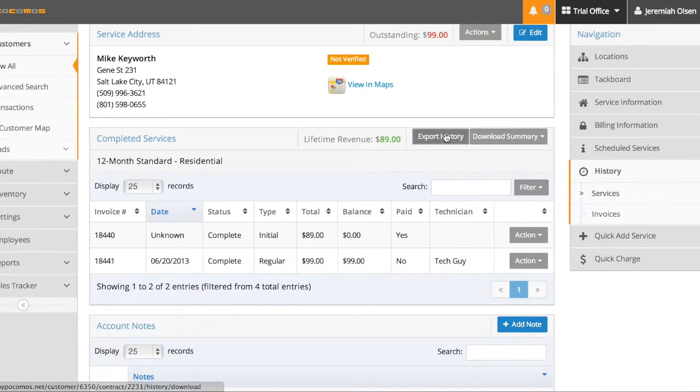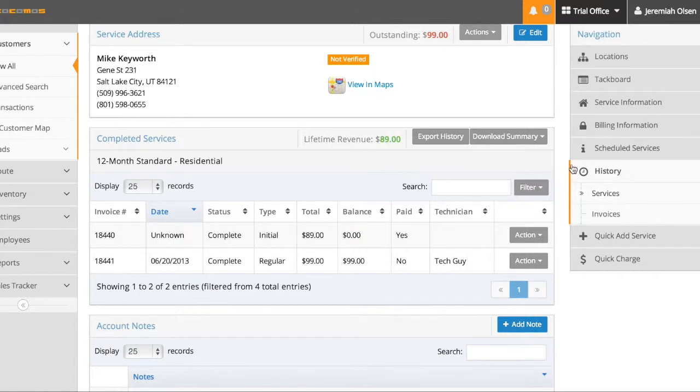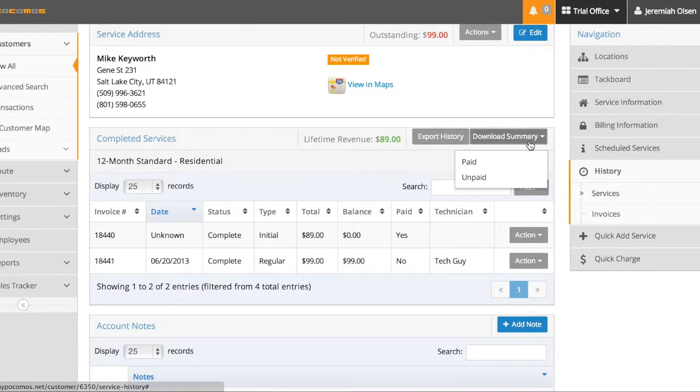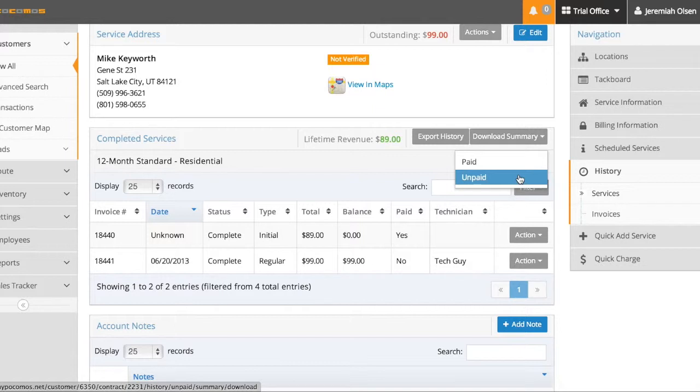By clicking Export History, I can export all this table information into separate PDFs if I want a billing reconciliation or if I want to send them to this customer. By clicking Download Summary, I can download a summary of all their paid or unpaid invoices into a PDF. And yes, this works from any device.